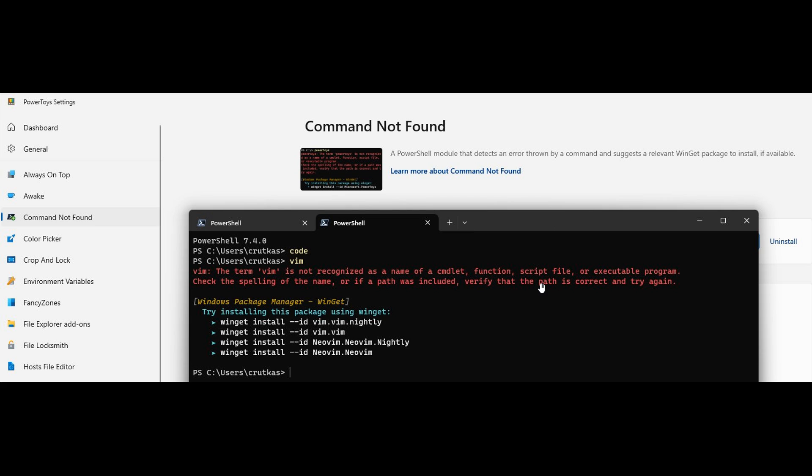And we can also see that if you make a typing mistake, a typo, it will also suggest the correct correction for that. So this may be good news if you are using PowerToys, running scripts and commands on a regular basis.